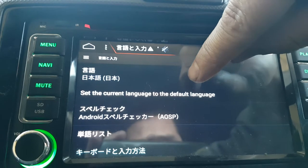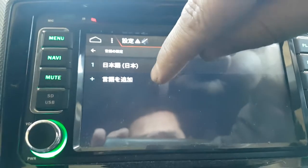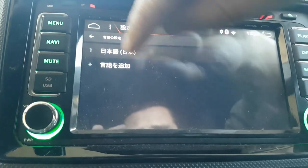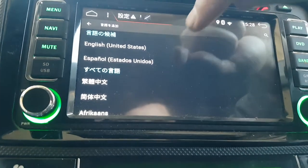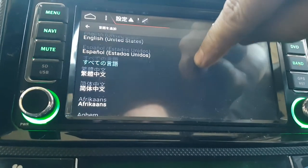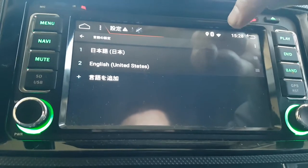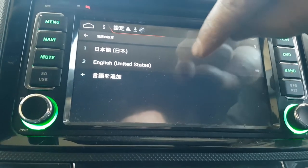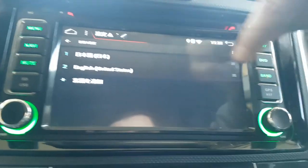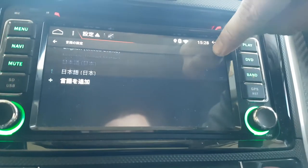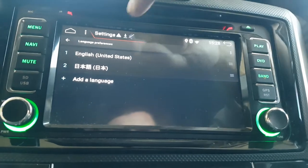Click on this one here — that says Japanese — and under that it says 'Add a language'. So you click on that and find English — there it is. Then you move it up, so English is on top. That sets your language preferences.